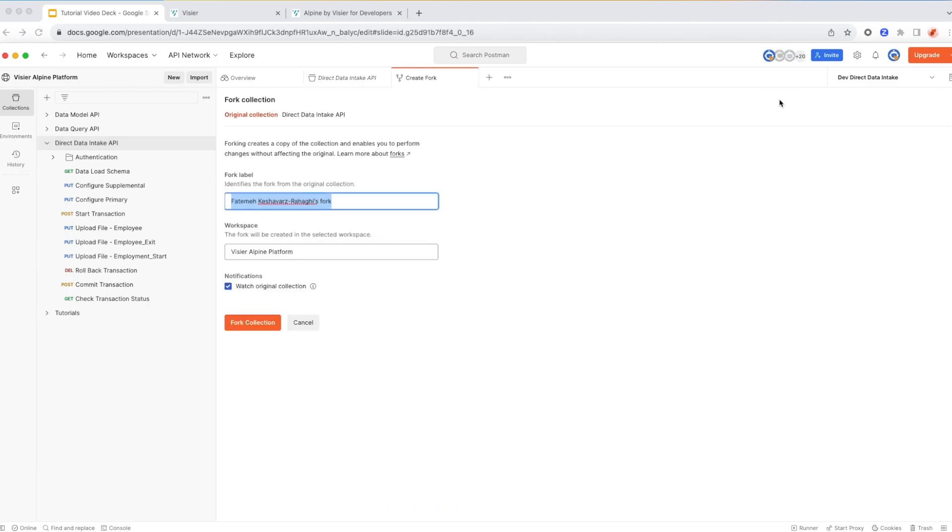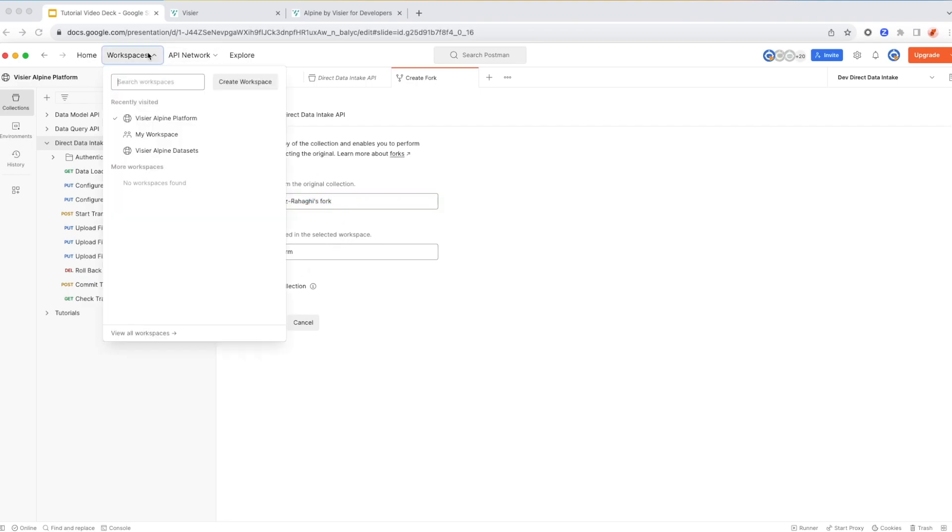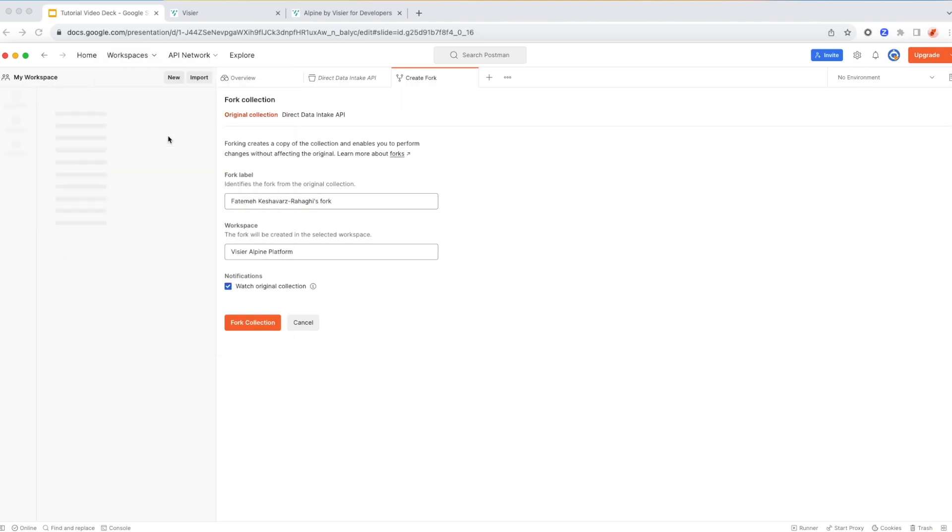A good thing about this is on top of having access to a set of prepackaged and pre-built scripts to go through this process from end to end successfully, you also have the option of having the notifications on, which means you can watch this collection for any potential updates that are happening to it. So I have already done this, I have already forked this into my personal workspace, so I'm going to take you through that.